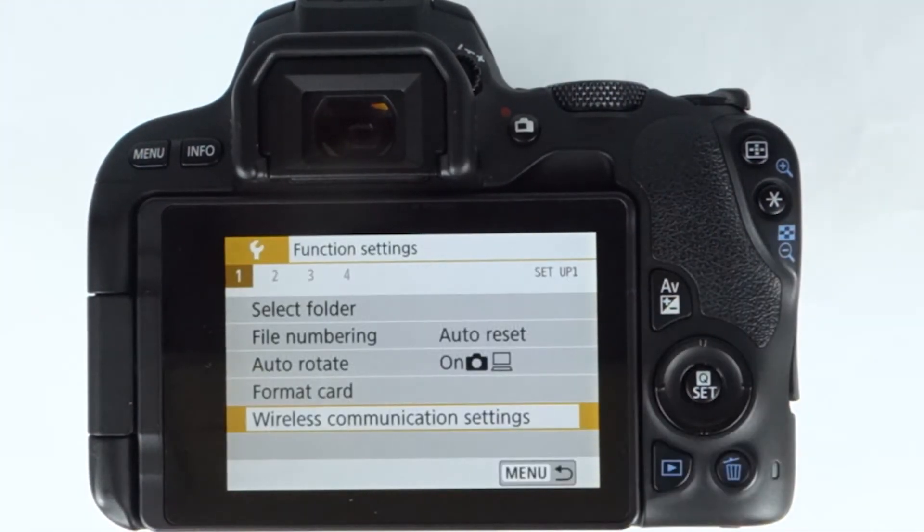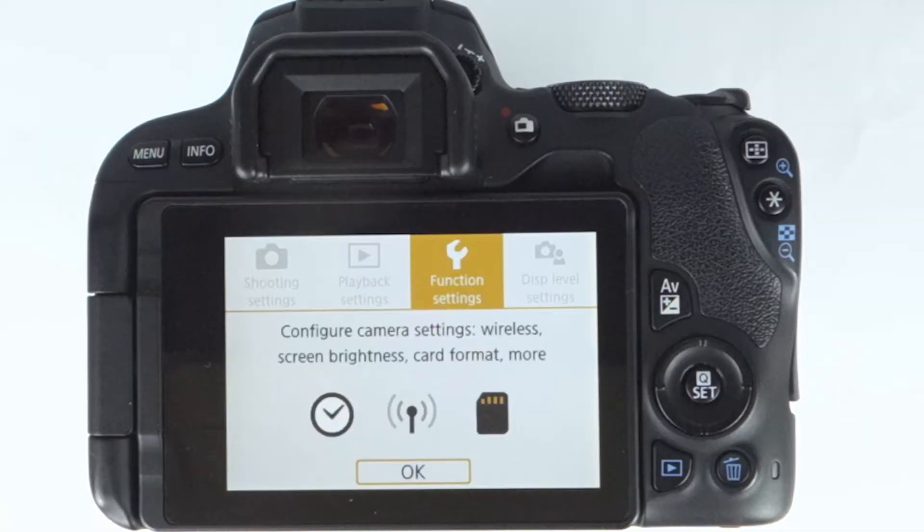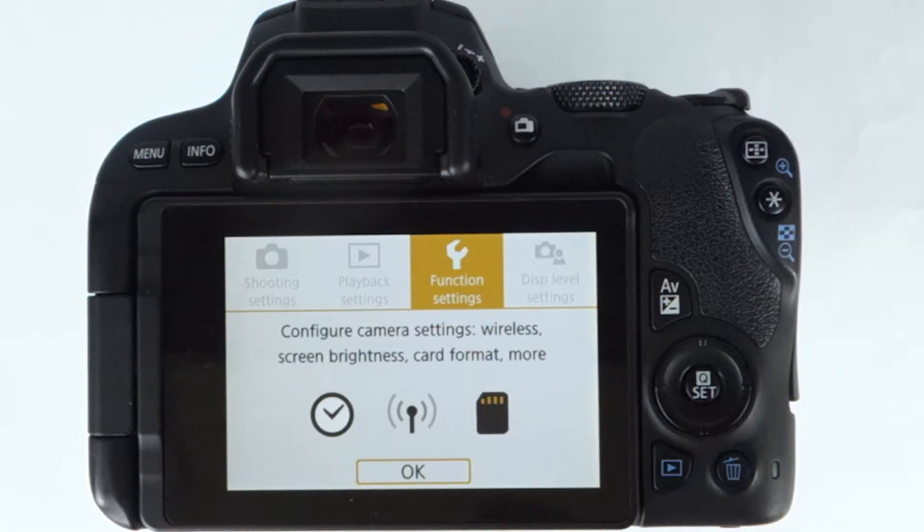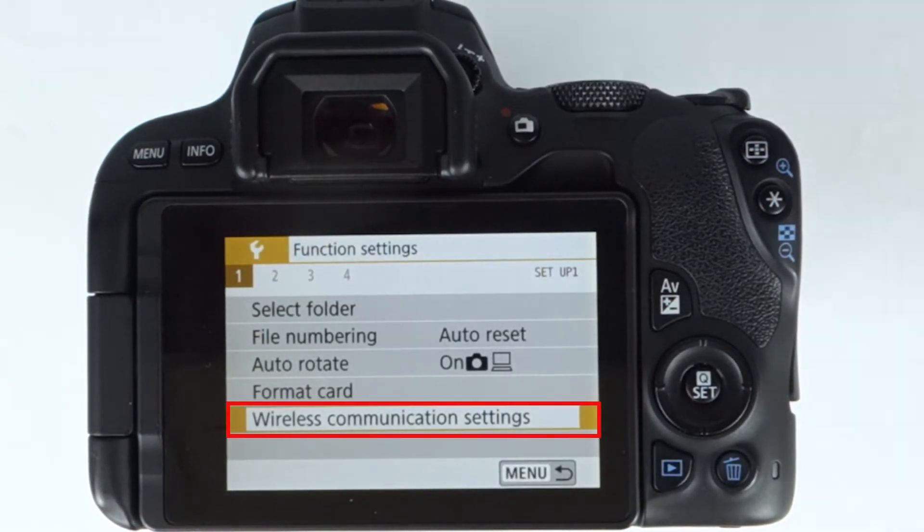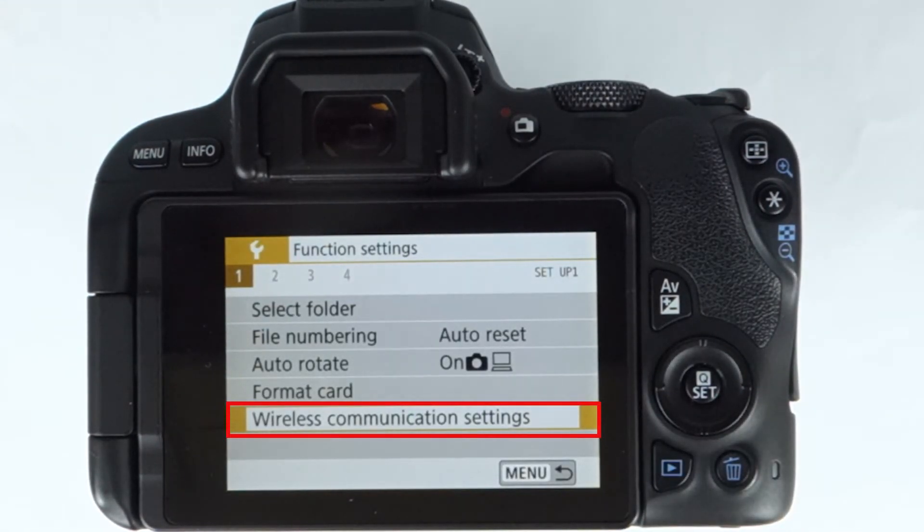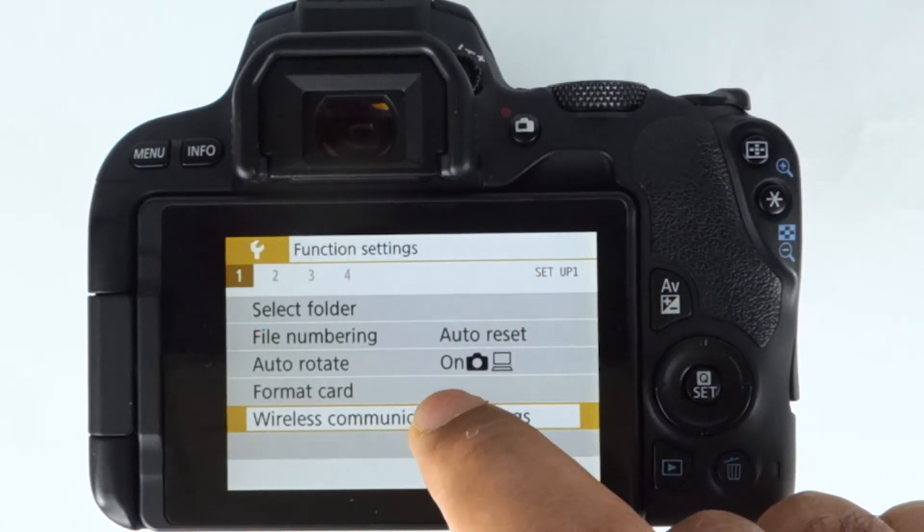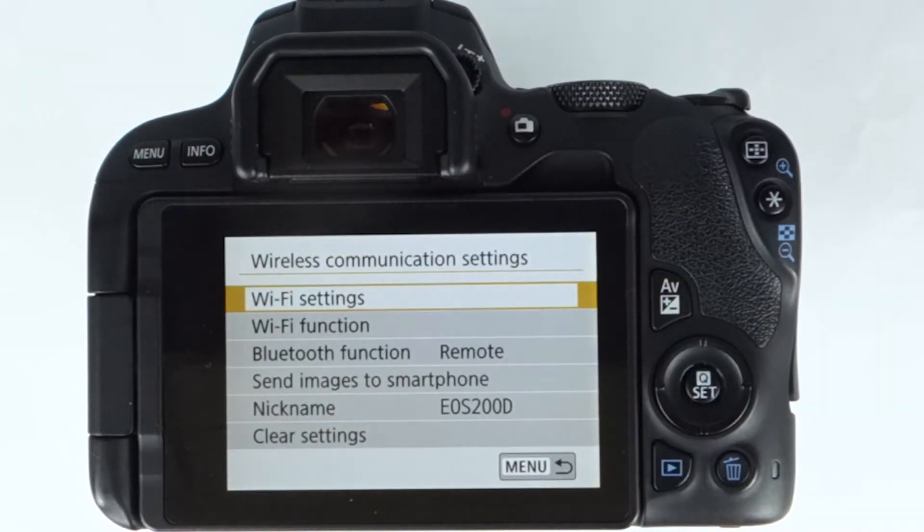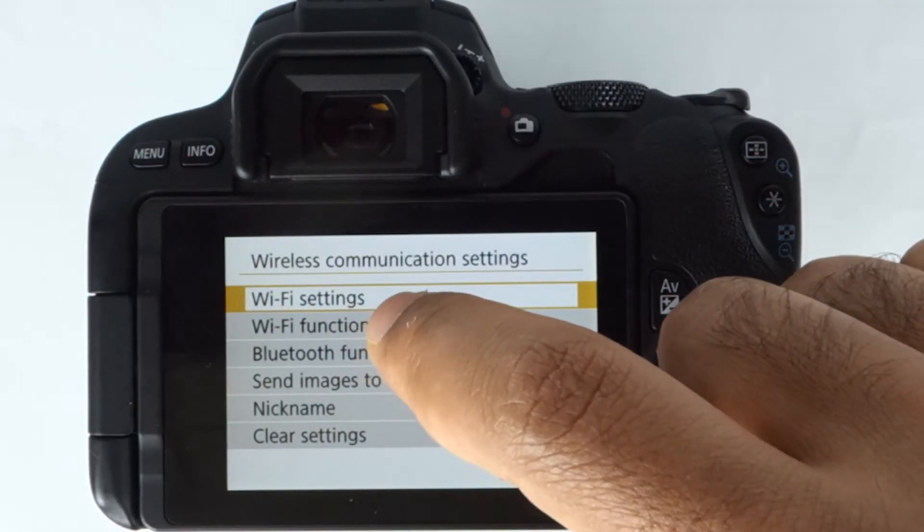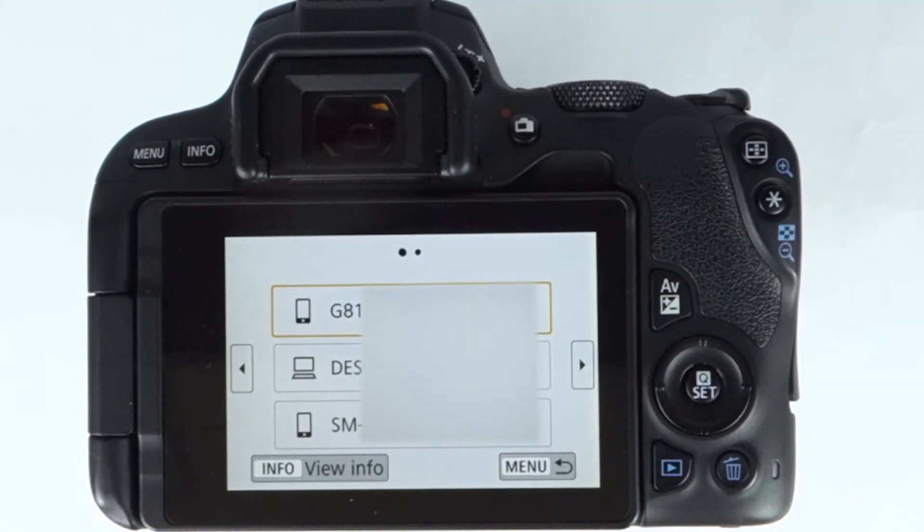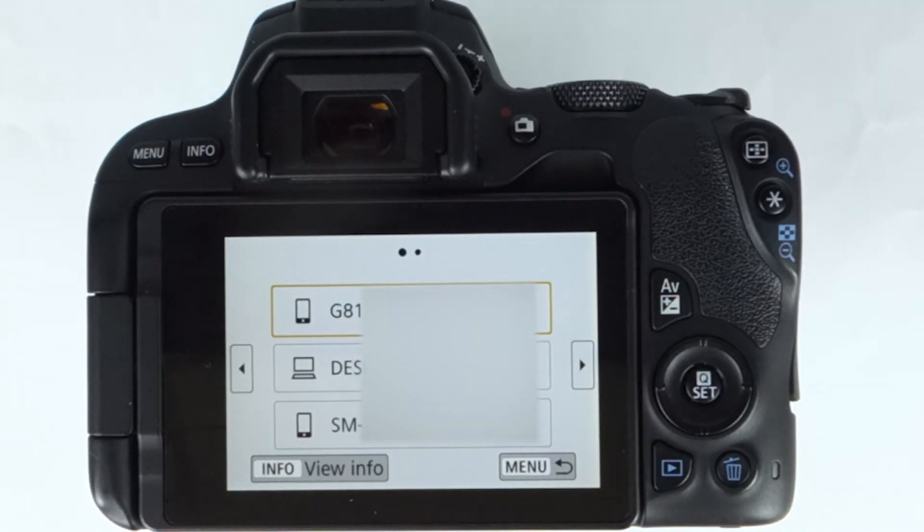There you should see something called wireless communication settings. Simply select it, and now select WiFi function. Here I have already set up many devices that are connected to my Canon camera with the help of WiFi.